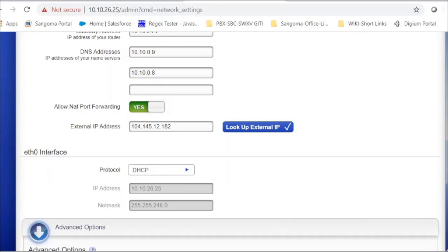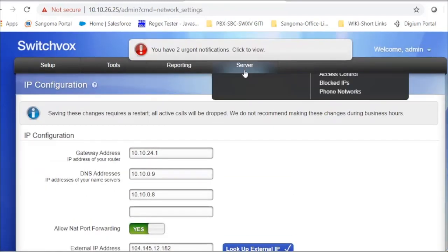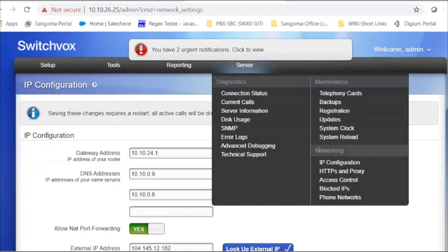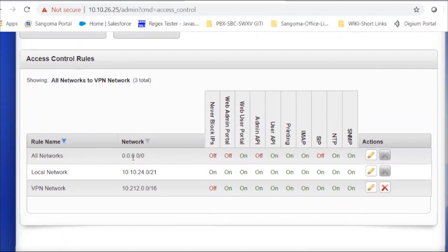Click on Advanced Option and enter a hostname if you want to give your users a hostname instead of the IP address of your PBX. Then go to Server, Access Control, and make sure that for all networks (0.0.0.0/0.0.0.0), Web User Portal is set to On and User API is set to On. Also make sure Web Admin Portal is off for that network.